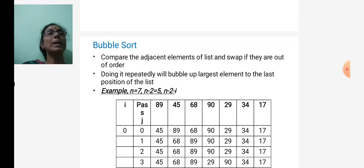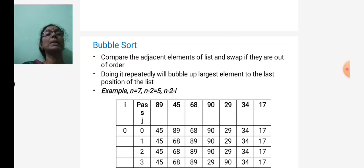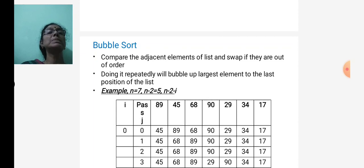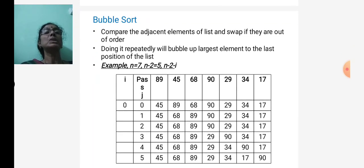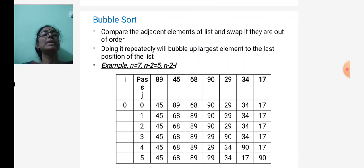After every pass, the last element contains the maximum element. We use two for loops: one for i and one for j. The i loop executes n minus 2 times and the j loop executes n minus 2 minus i times. For example, if n equals 7, the i loop executes 5 times.